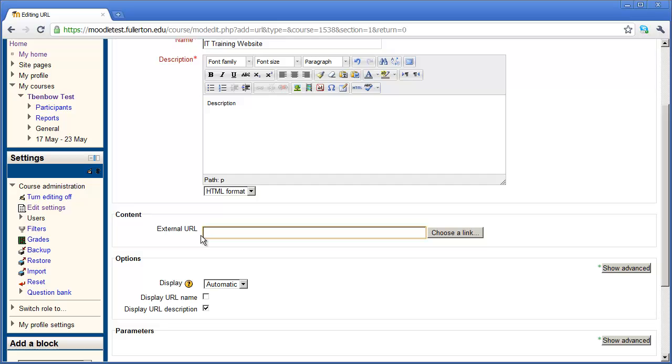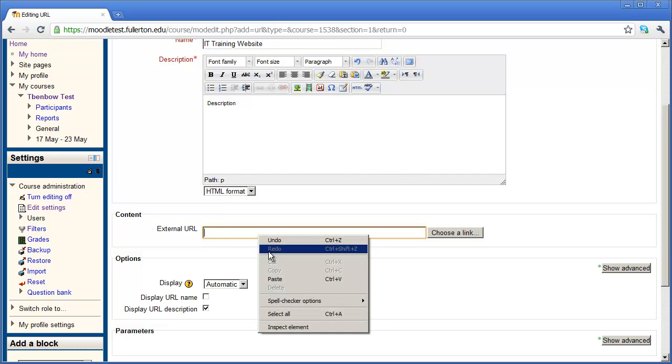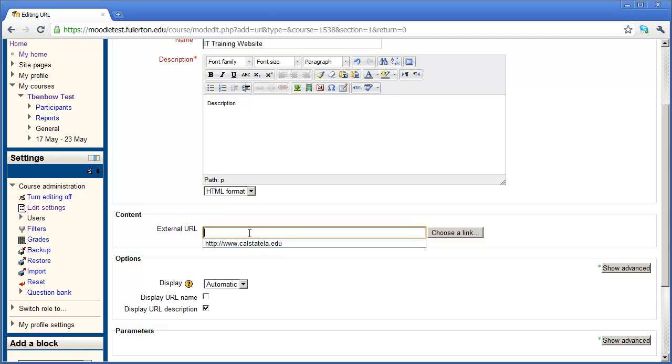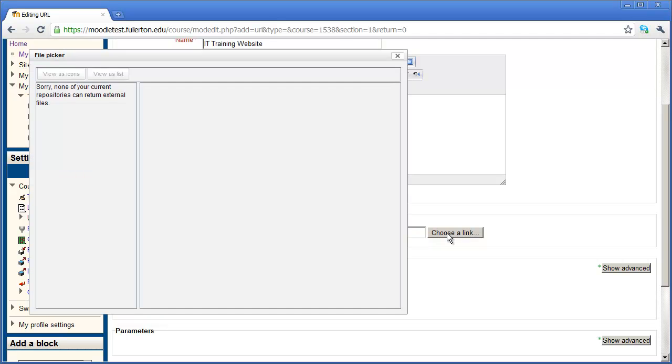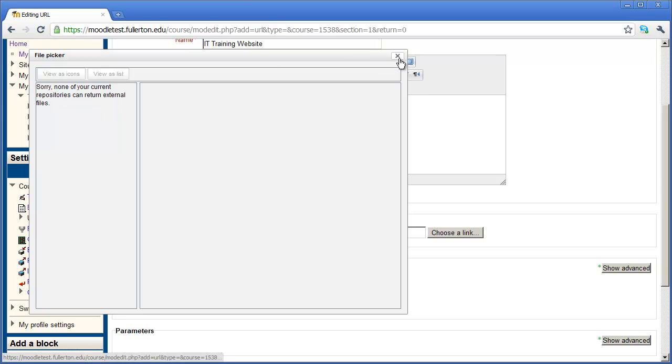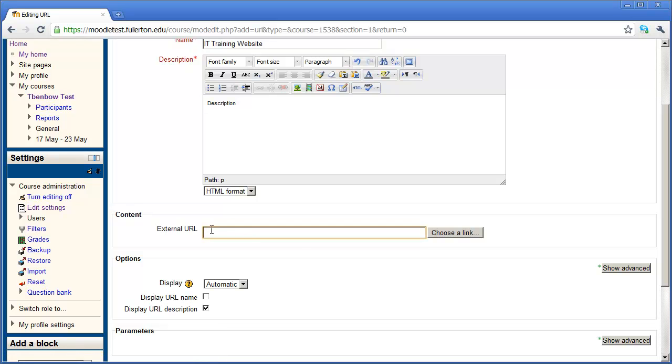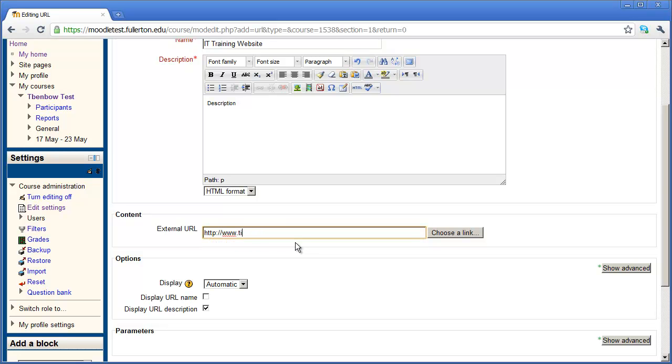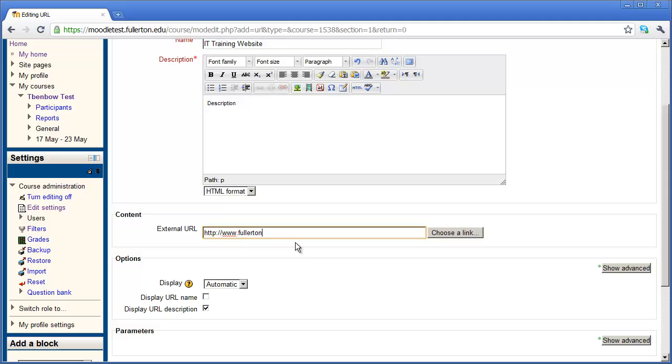And the URL I need to enter in this area. Now you can either type the URL out or you can right click and paste it in if you've copied it from a browser window. You can also click here on choose a link and it will come into the file picker dialog box. Well, since I haven't added anything to my file picker, you can see none of the current repositories contain or can return external files. I'm going to close that out. I'm just going to come in here and type in the web link. In this case, I'm just going to make this a link to the information technology training homepage at Cal State Fullerton.